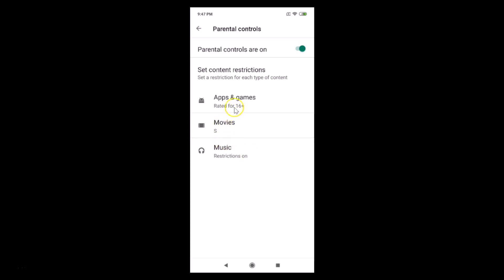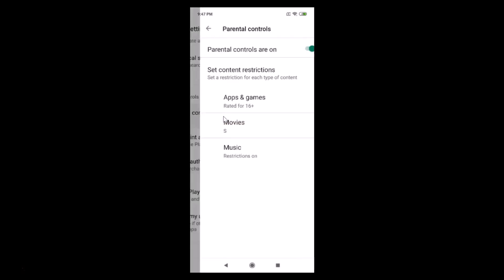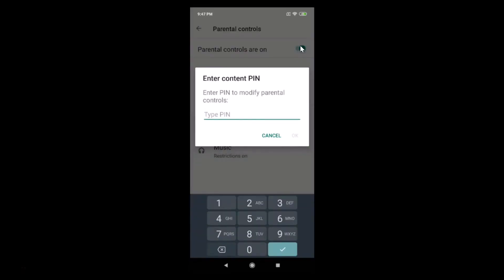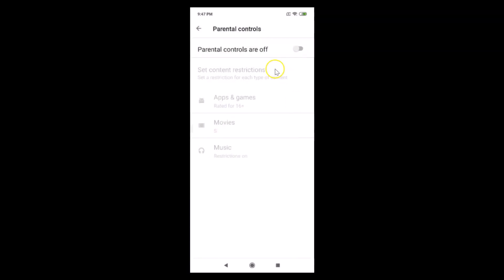You can see restrictions are now on. If you want to change any option, just go back to those settings and change them easily. Now, if you want to disable parental controls, go to Settings, find Parental Controls, tap on the toggle to make it off. You need to provide your PIN — enter the content PIN to modify parental controls. Provide your PIN, tap OK, and it's now off.